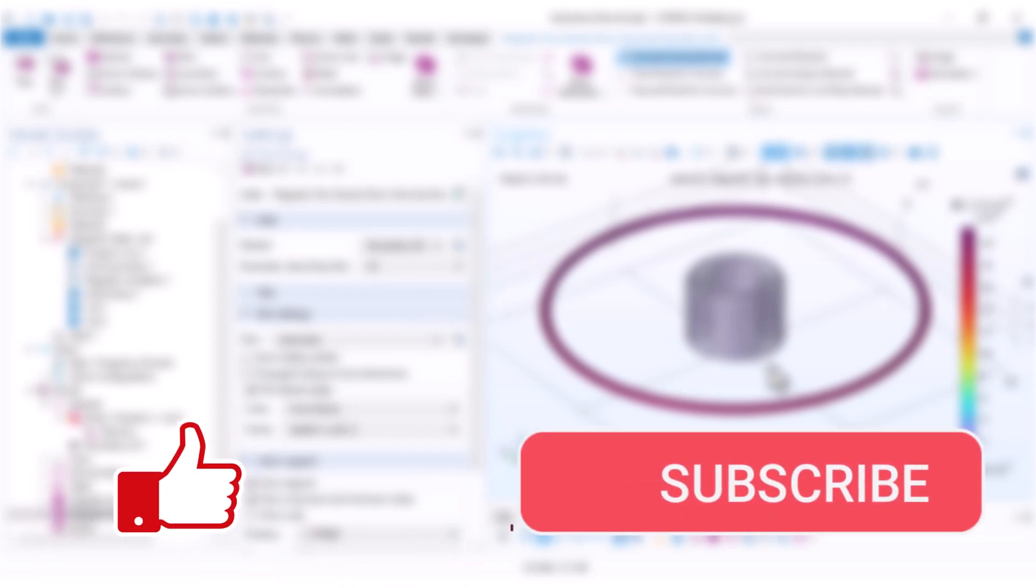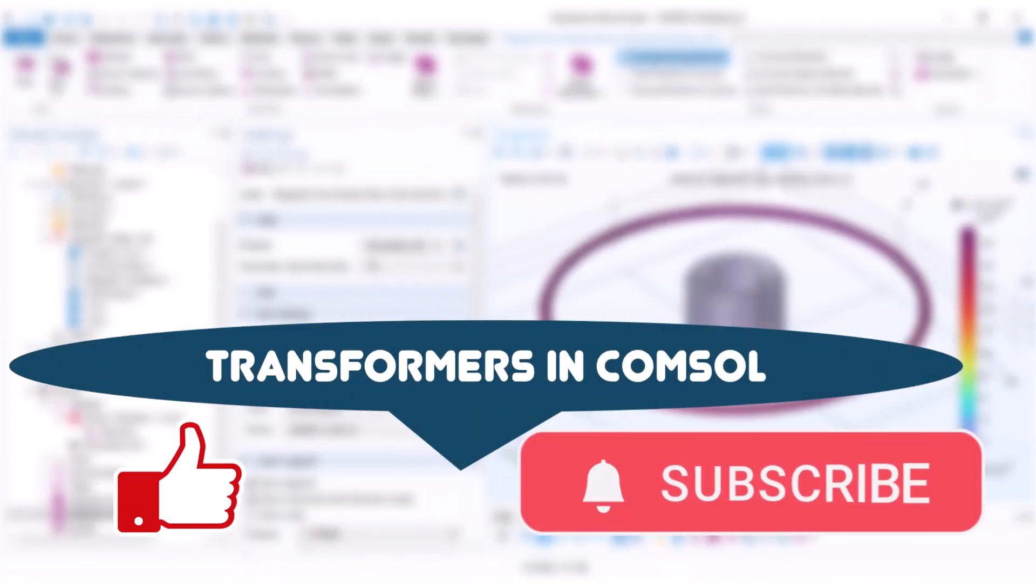This is the end of my video. If you have found this video helpful, don't forget to like it. Also, don't forget to subscribe to my channel so you don't miss our future tutorials of COMSOL multiphysics. In my next videos, I want to explain how to simulate transformers in COMSOL multiphysics. Stay tuned and see you next time.